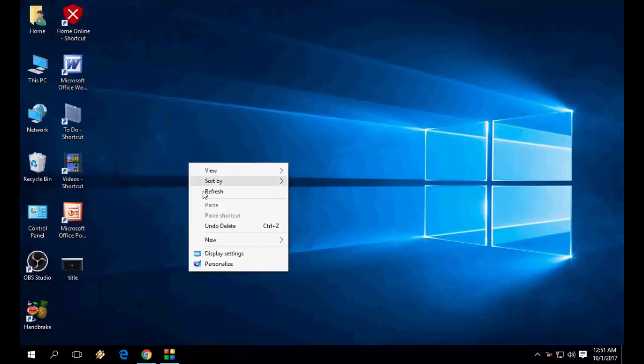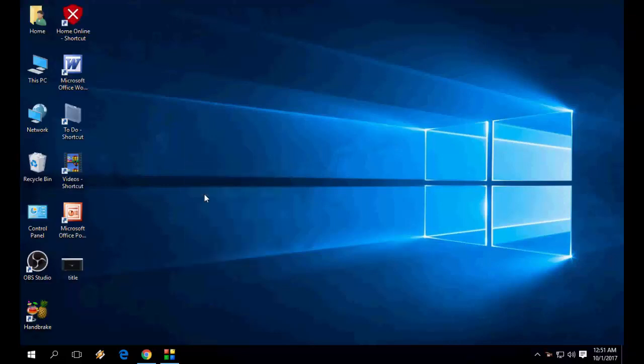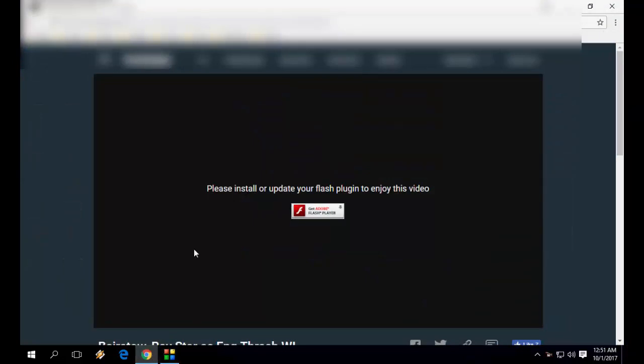In this video, I will show you how to fix video not playing in your browser when Flash player needs to update. The message says 'Please install or update your Flash player plugin to enjoy the video.'